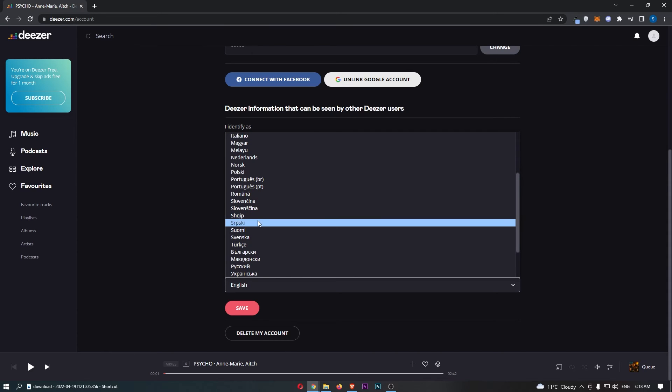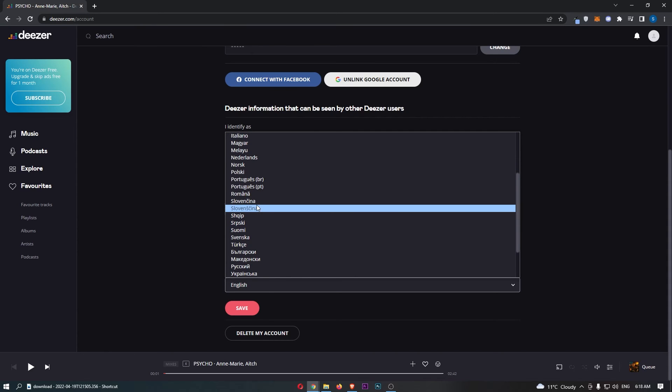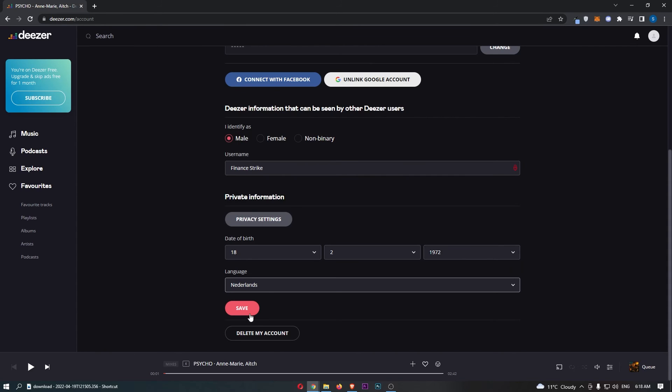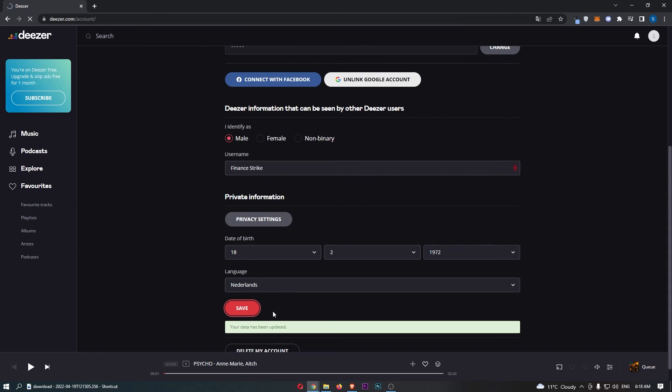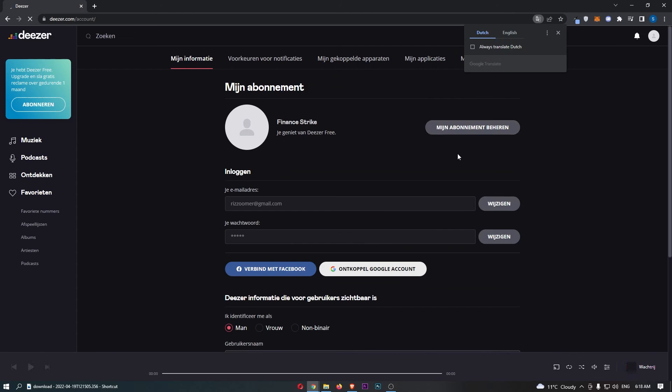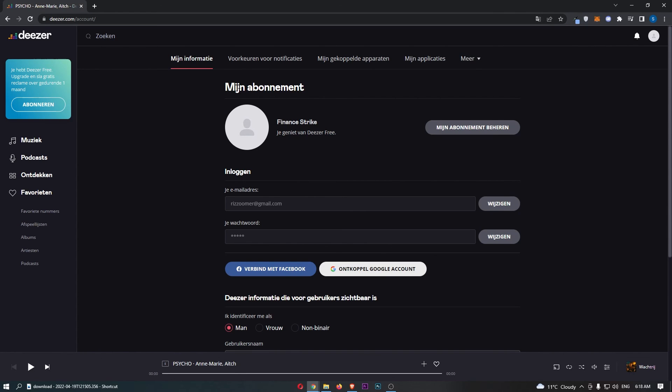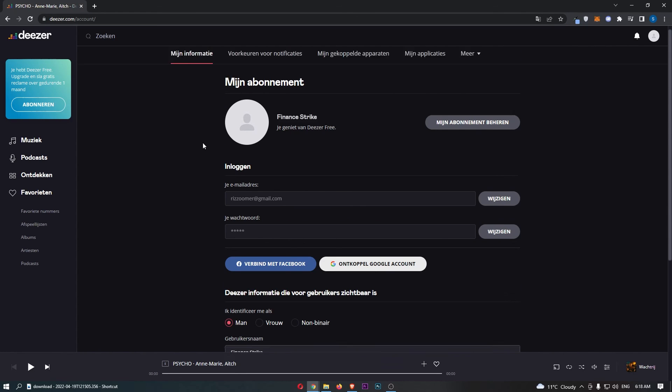So if I go and just change this into Dutch Netherlands and click save, you can see that that is now going to update this. And as you can see Deezer is now in Dutch, and that is how you can change your language on Deezer.